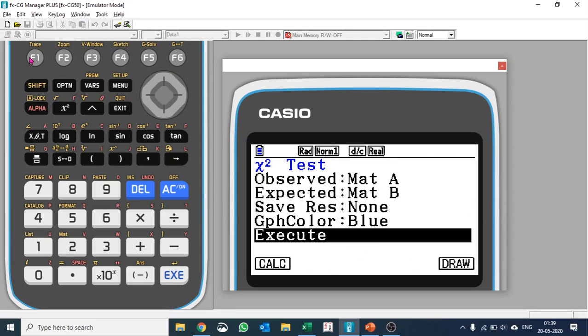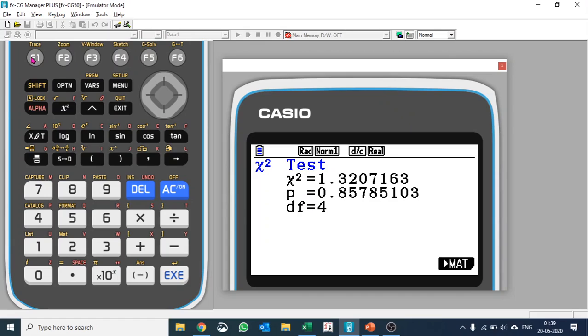Let's calculate first. So you see our chi-square value that has come out to be 1.3207163 and our p-value is 0.85785103. And because our p-value is larger than 0.05, we do not reject null hypothesis.